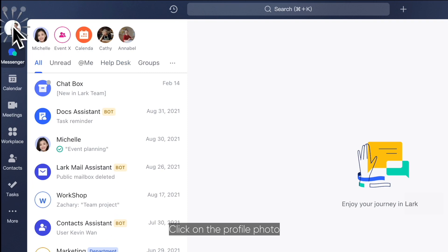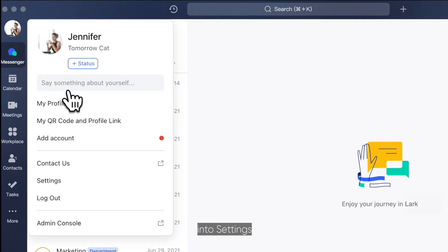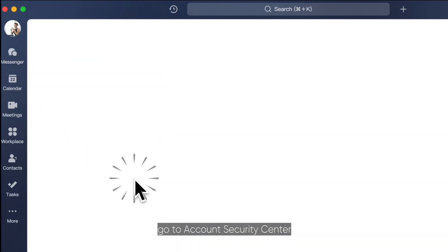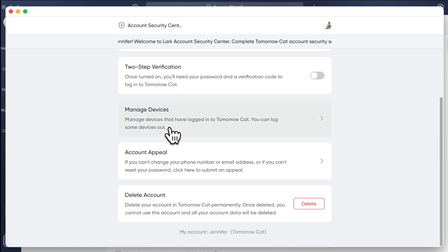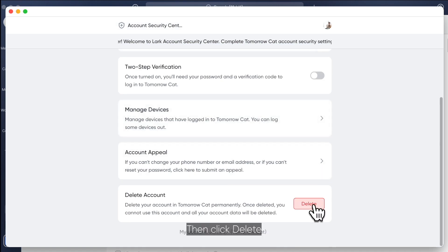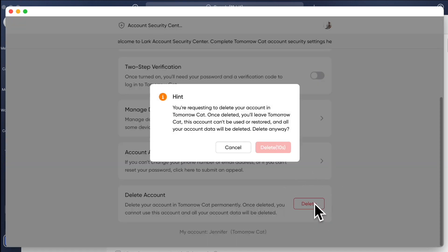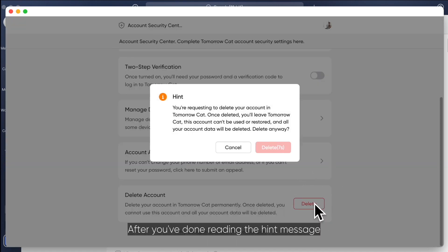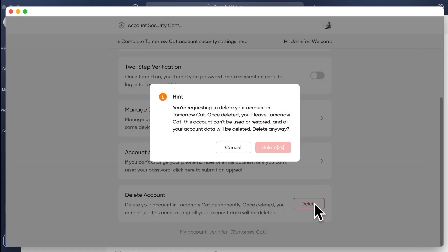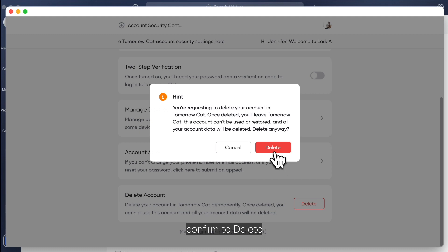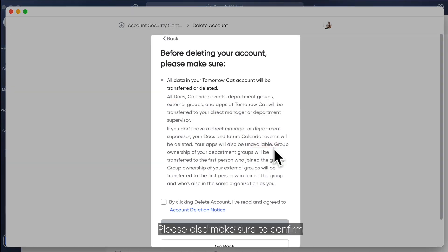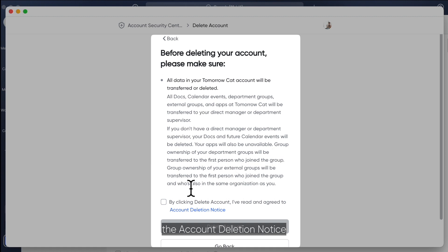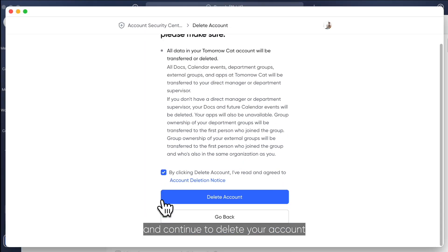Click on the profile photo and in Settings, go to Account Security Center, then click Delete. After you're done reading the hint message, confirm to delete. Please also make sure to confirm the following instructions as well as the account deletion notice and continue to delete your account.